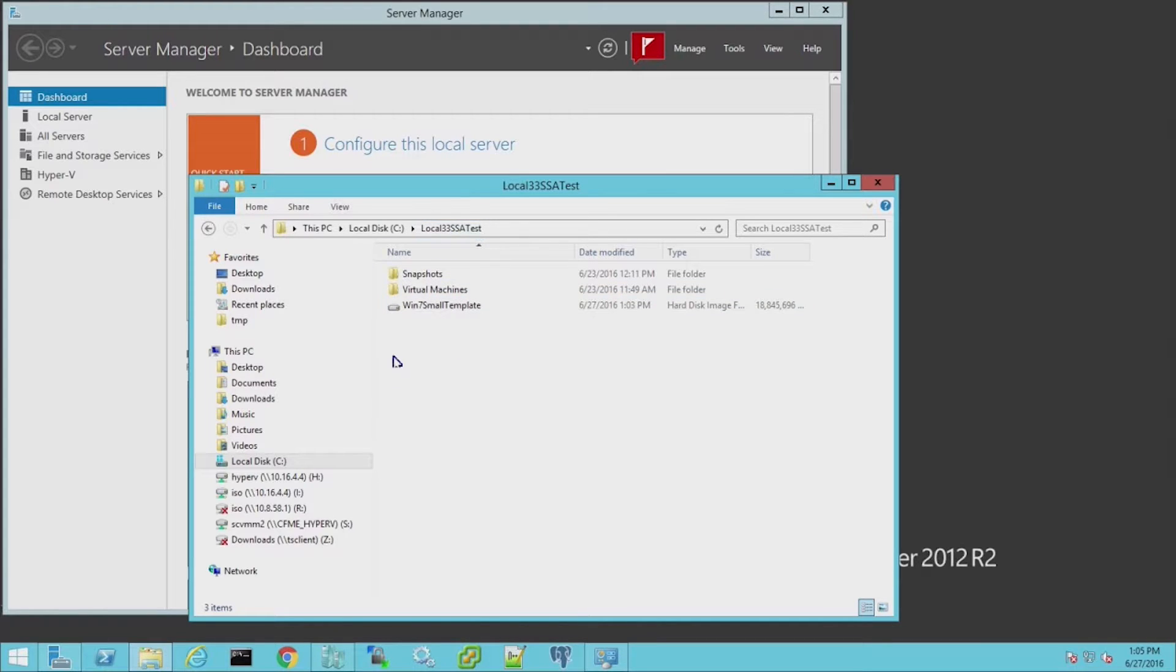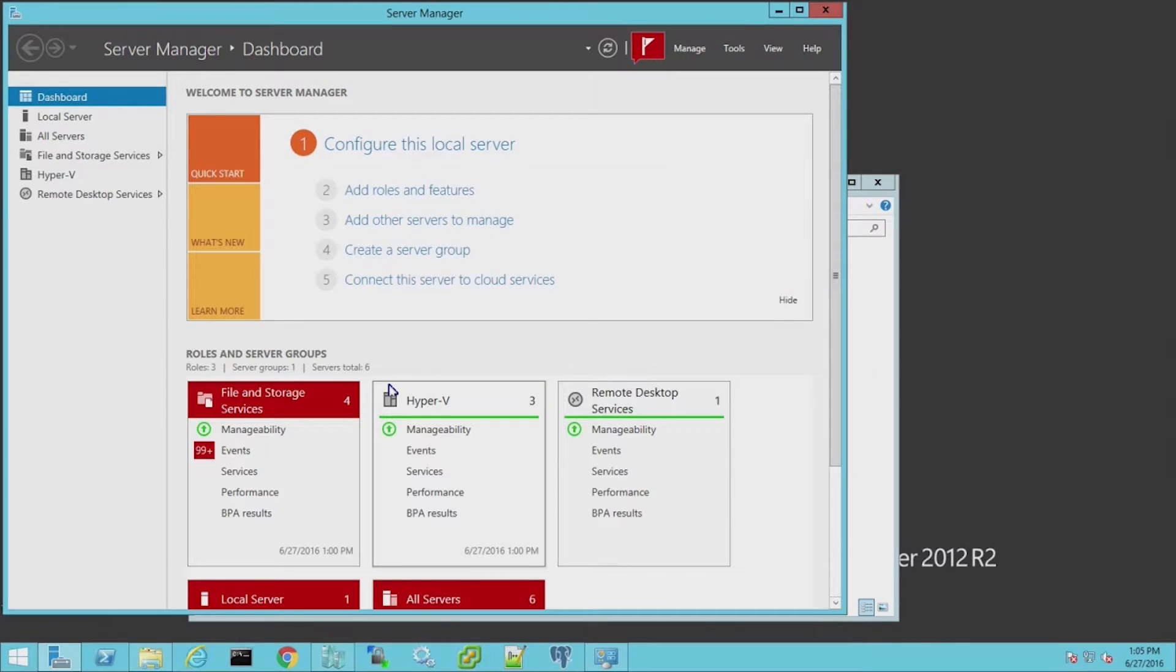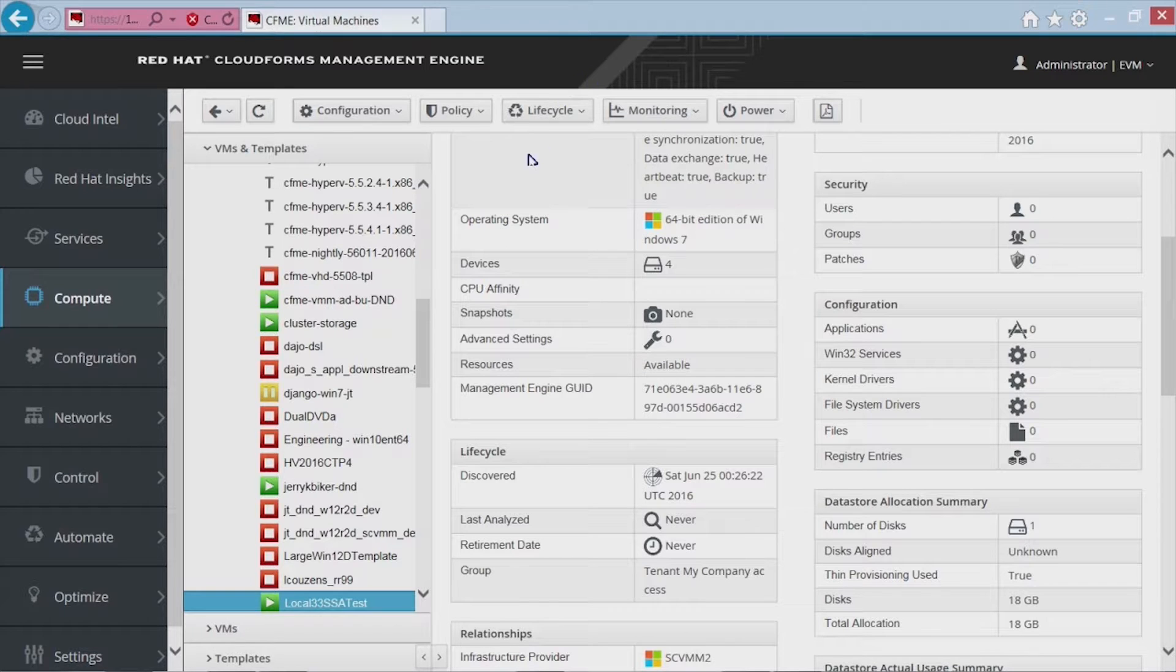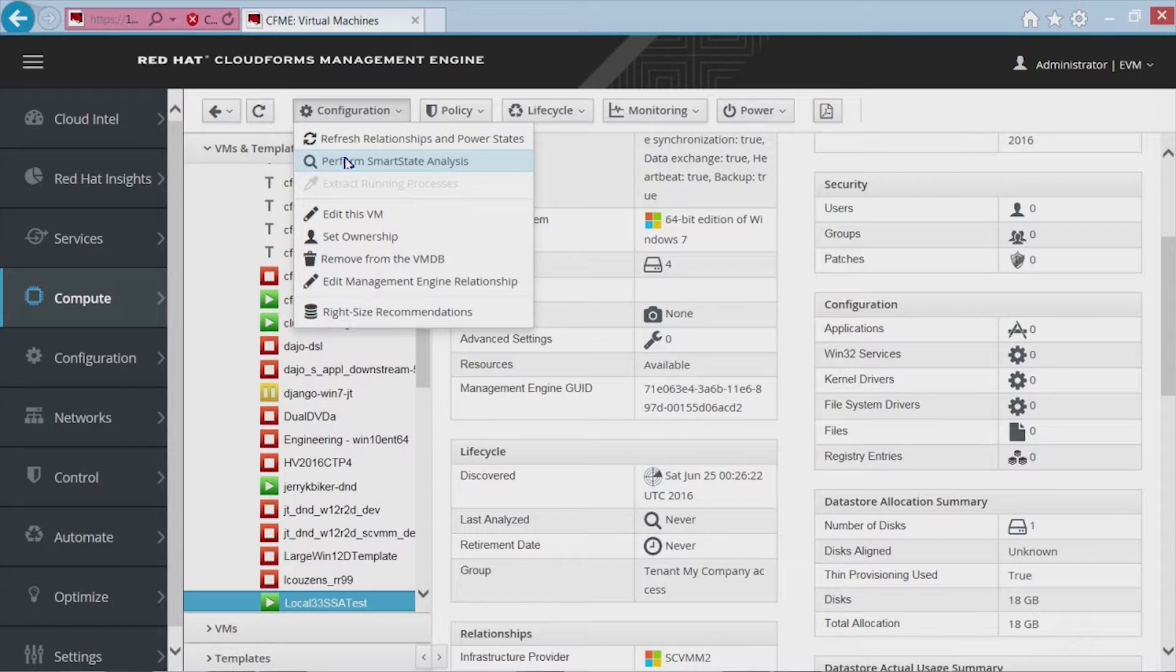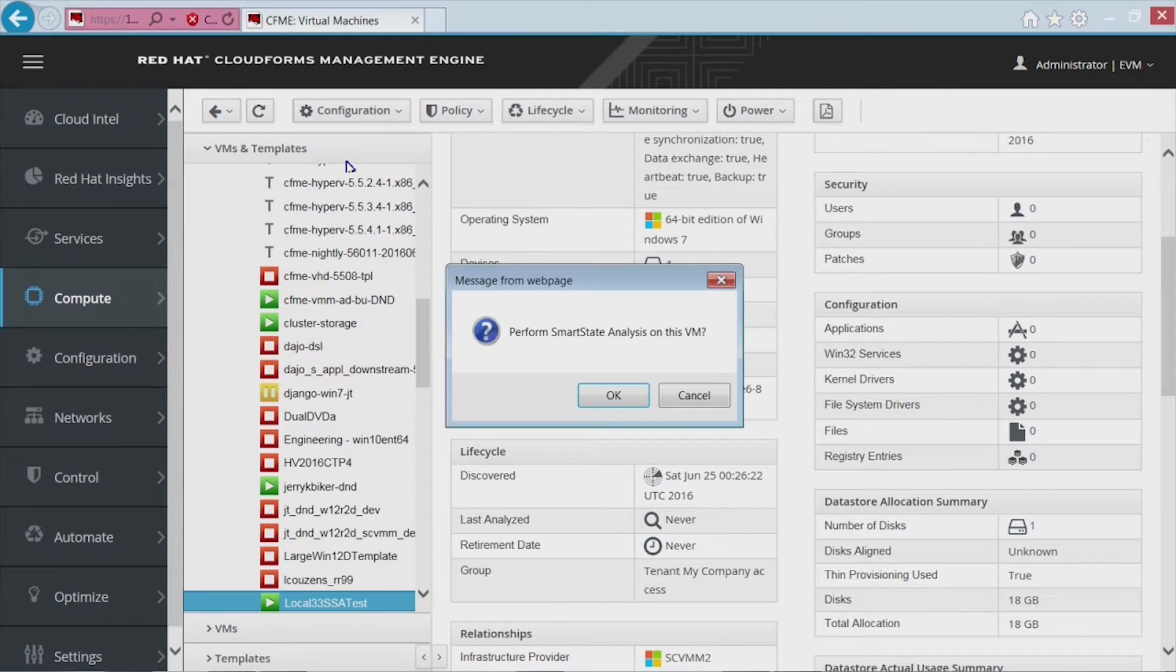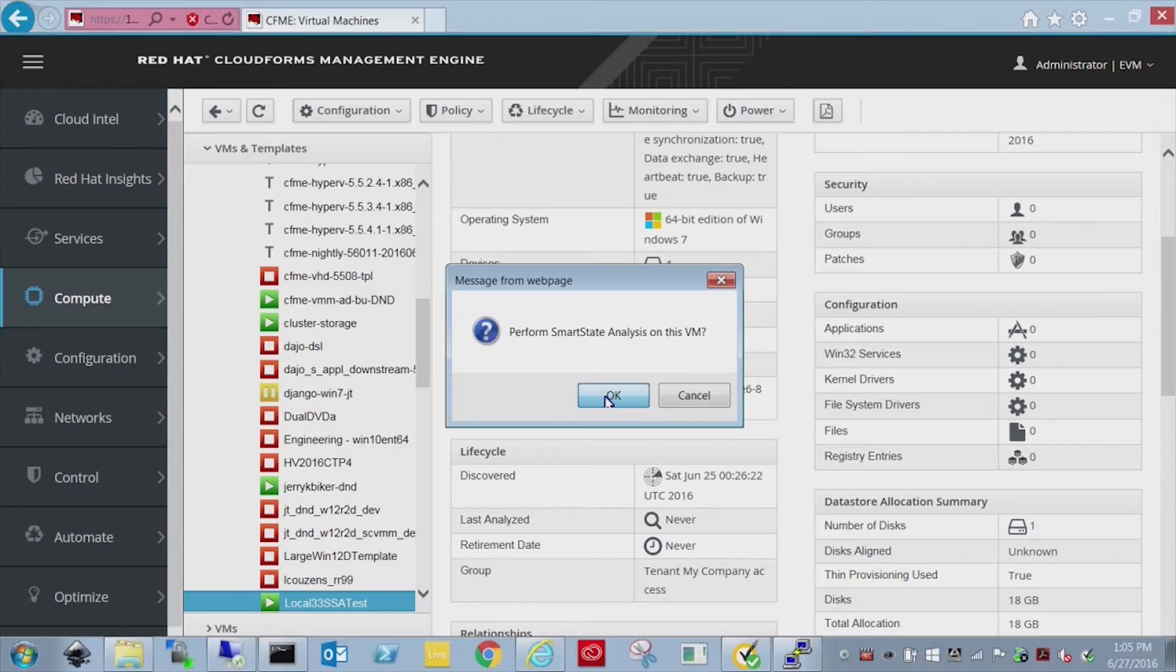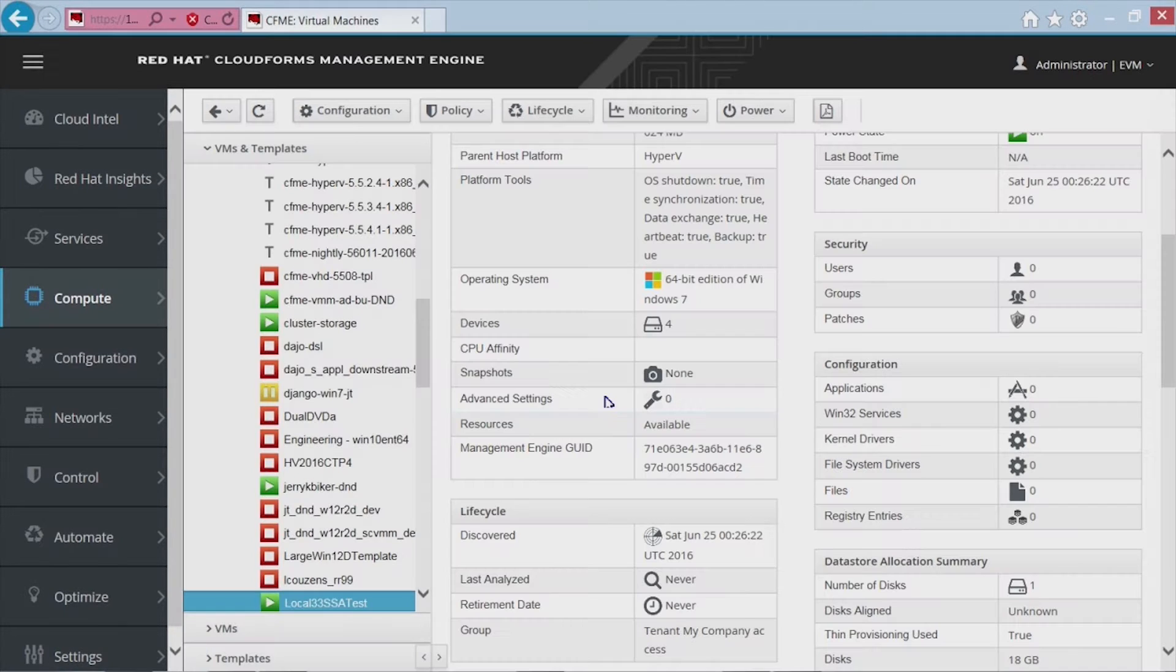What I want to do is take you over to Hyper-V and actually bring up the folder that this VM is living in. So you can see that there's a hard disk here. Okay, with our host configured and our VM selected, let's go ahead and initiate the process. When it's properly configured, you'll see perform smart state analysis is available from the configuration menu. And we'll just go ahead and get it started.